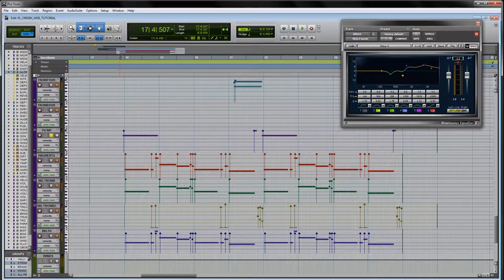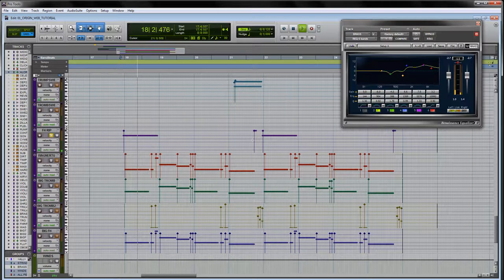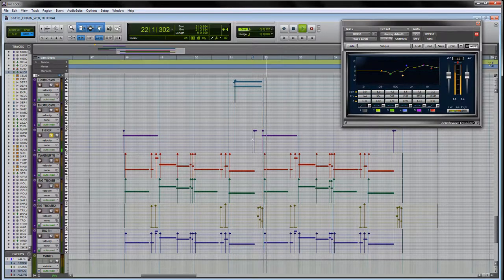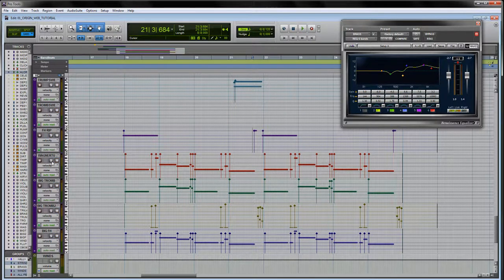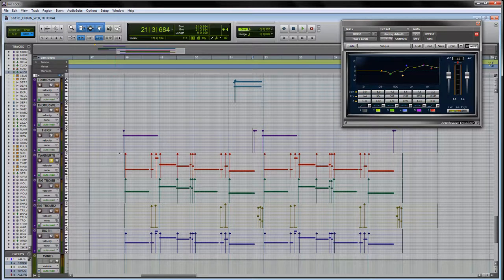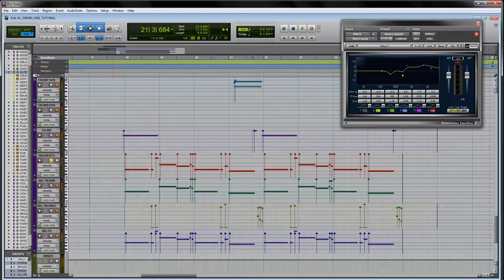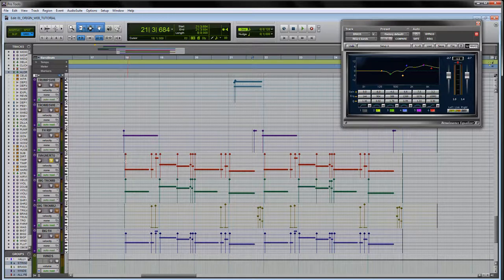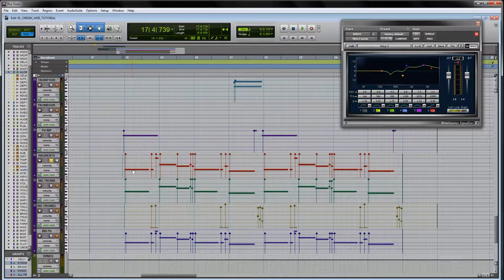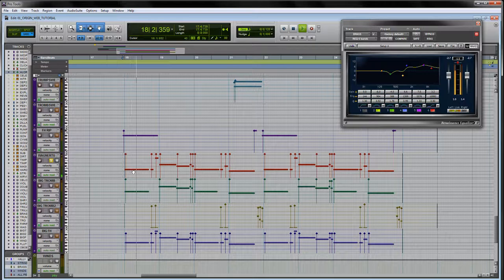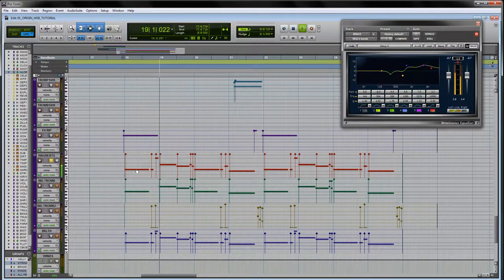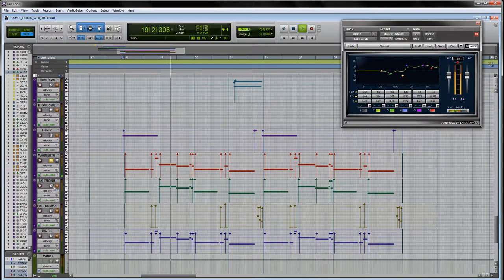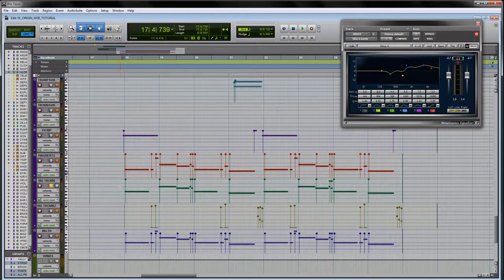And then lastly we've got each of these different longer articulations. The Wagner tubin is pretty aggressive. Let's listen to that by itself, but not as aggressive as the trombone.